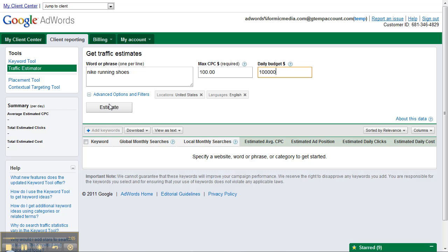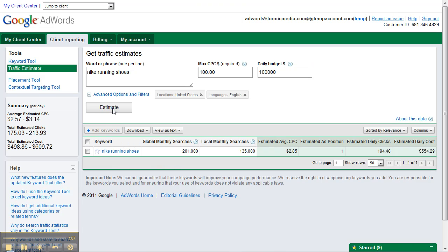From there you just click the estimate button. You can see here that for the keyword 'Nike running shoes,' the average estimated CPC ranges from $2.57 to $3.14.